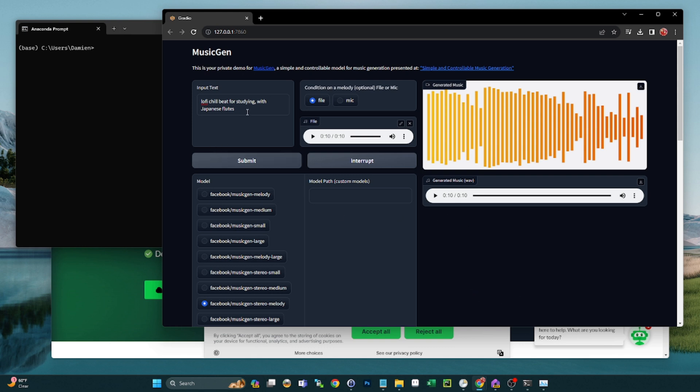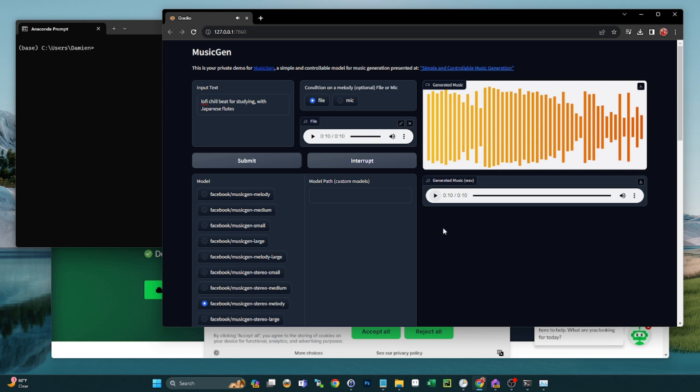So just as an example, I've already set this up. I just fed it a simple prompt: lo-fi chill beat for studying with Japanese flutes. Here's what it sounds like.